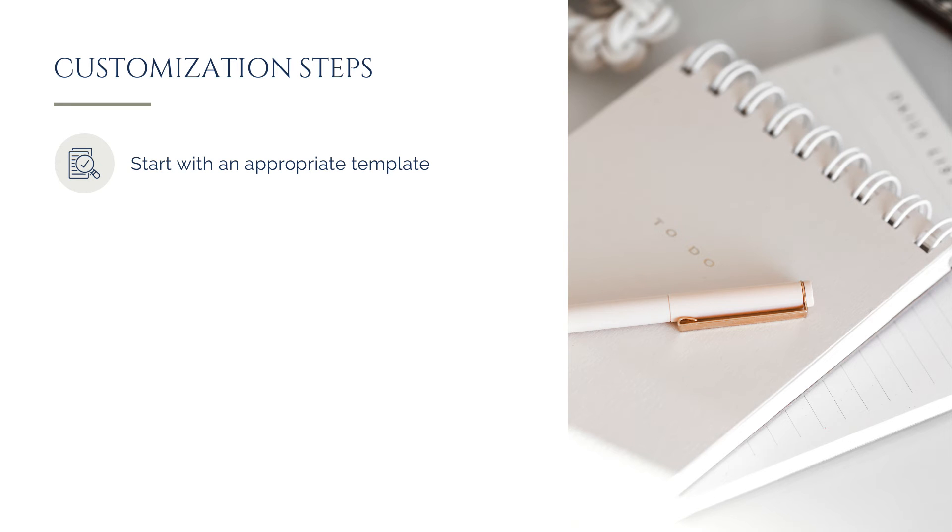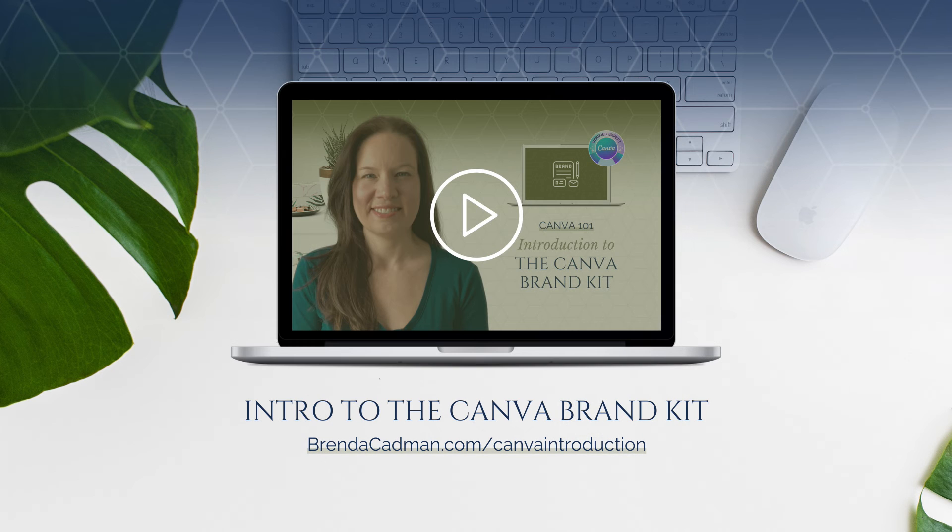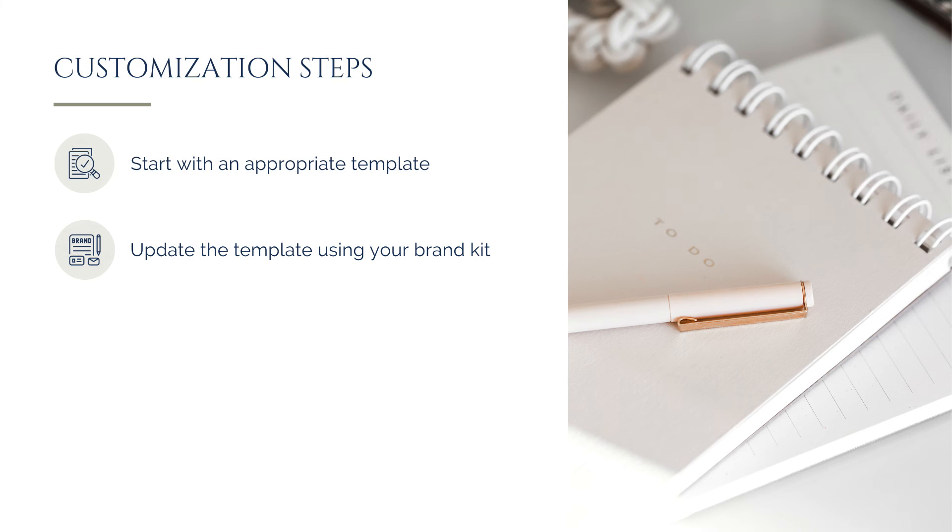First, find an appropriate template to start with, or you can design from scratch if you're so inclined. Then update the template with your logo, your brand colors and fonts, and swap out any images to reflect your own brand imagery. This will be made much easier by using the Canva Brand Kit feature, and if you haven't set yours up yet, you can learn more about that process in my free Introduction to Canva's Brand Kit tutorial resource. And then step three is to modify the actual text content of the design to reflect your own content.